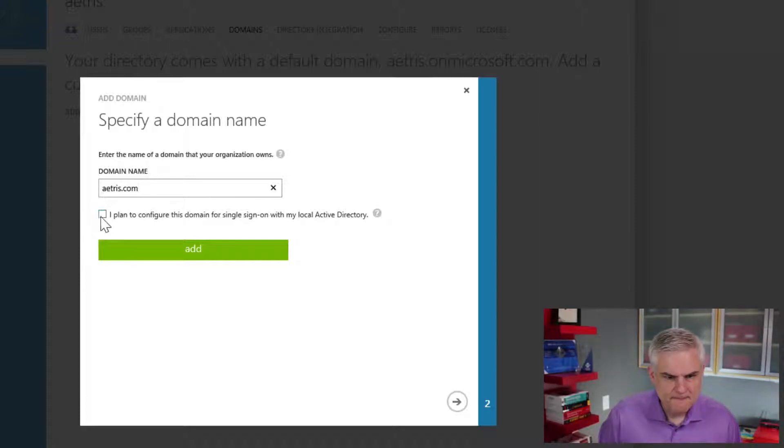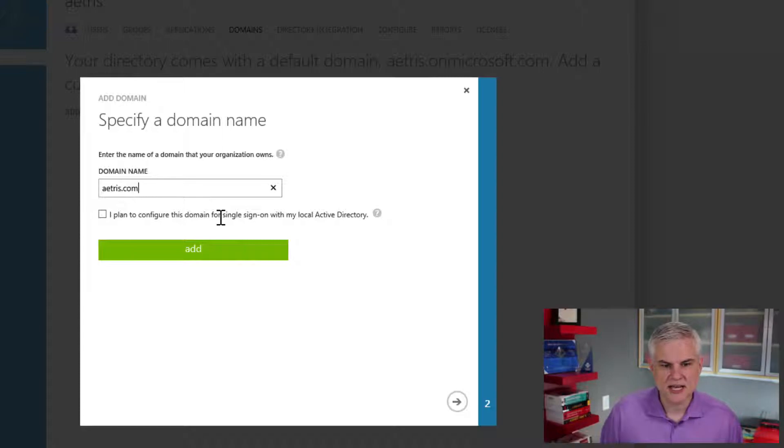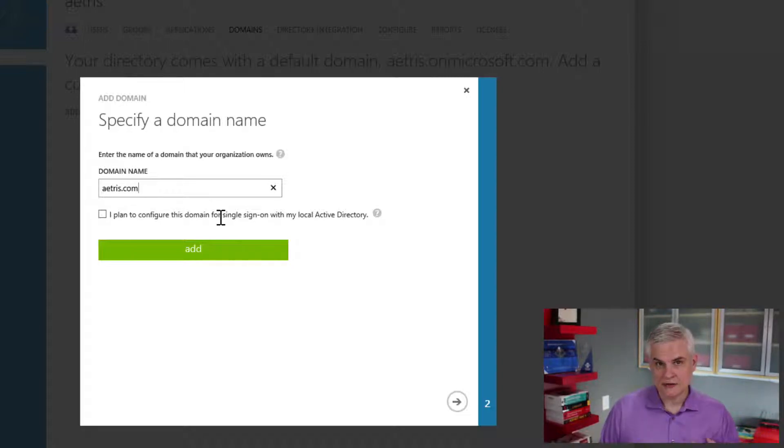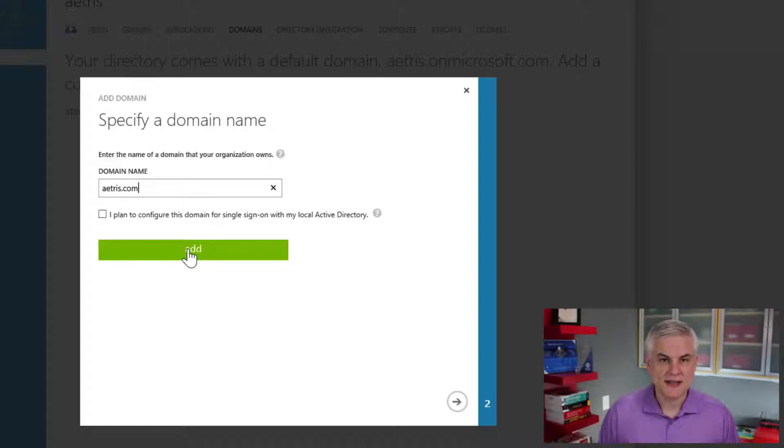So here we go, atahris.com. Now I'm going to leave unchecked this plan to configure the domain for single sign-on with my local Active Directory. That's a premium feature I'm not ready to talk about. So I'm going to leave that unchecked, but I will click the add button.